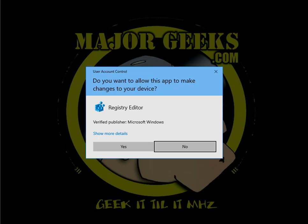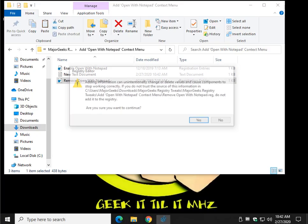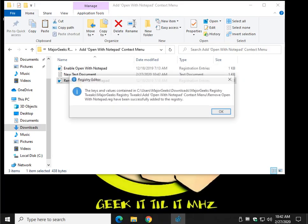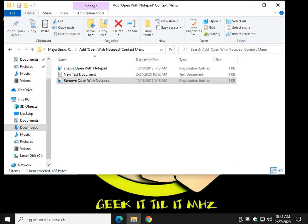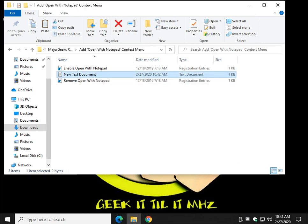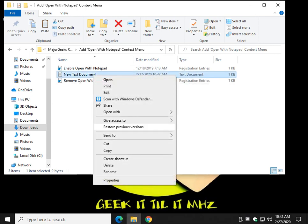Don't want to do that anymore? You're going to do the same thing but click remove. Yes, yes, okay. Gone. Pretty neat, right?